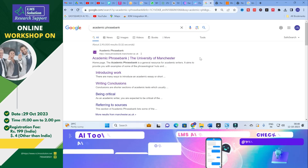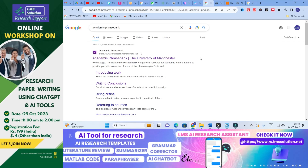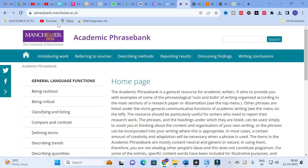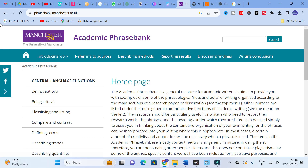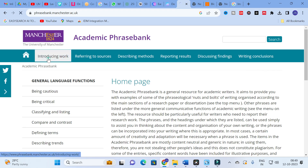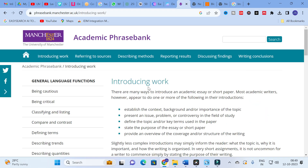The tool we are discussing today is the Academic Phrasebank. Just type 'Academic Phrasebank' and click the link. It will lead to a page that provides better phrases for your research work, starting from introducing your work all the way to writing your conclusion. We will explore the important options and phrases available.